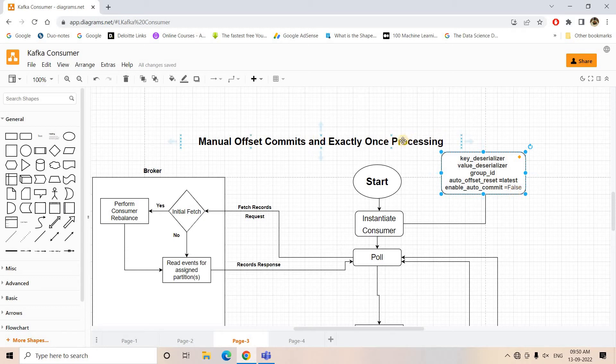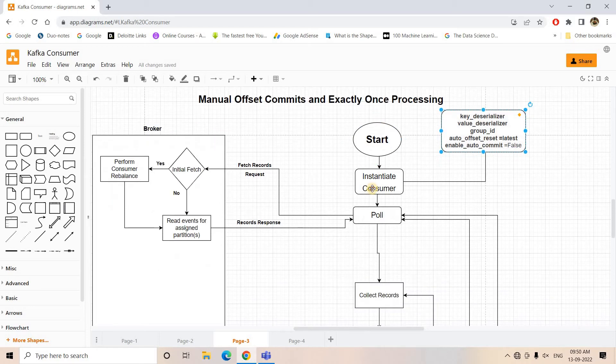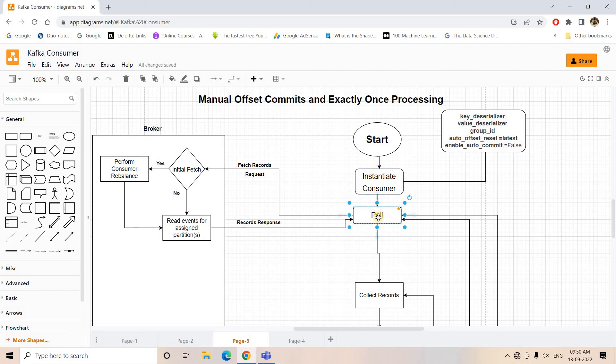But this time we want exactly once processing. So once we instantiate our consumer, obviously the polling mechanism starts. The polling mechanism will request for messages to the Kafka broker. Here you can see this particular line is indicating fetch record request.